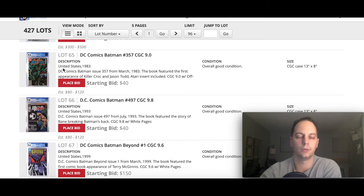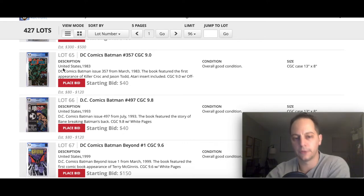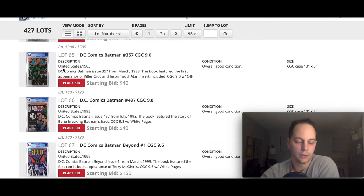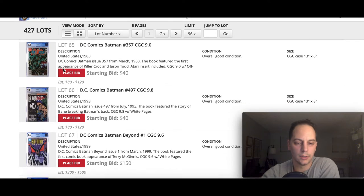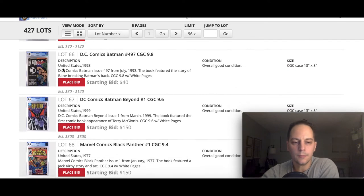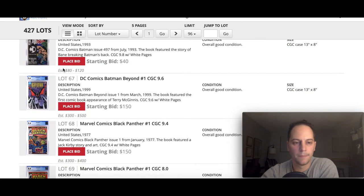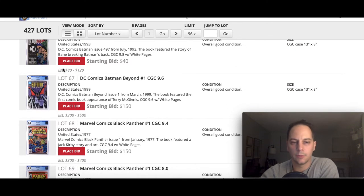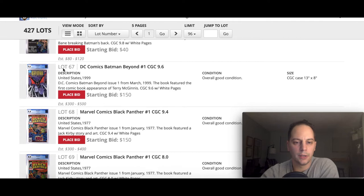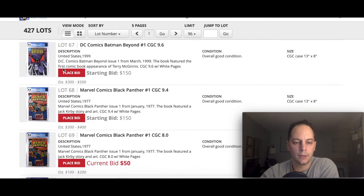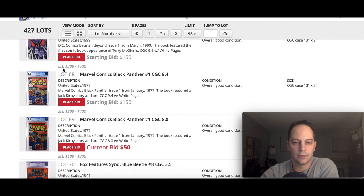There's a nice little Batman 251. That's always a fun book for Bronze Age to collect, a little too low for me. I don't usually buy 6.0s for Bronze Age. That's just me, personal preference. Bronze Age I usually get 7.0s or higher.